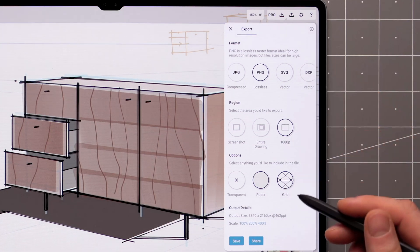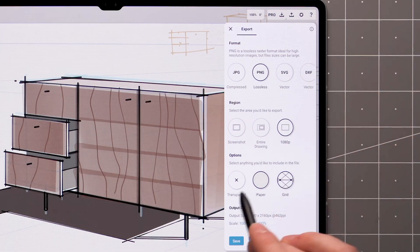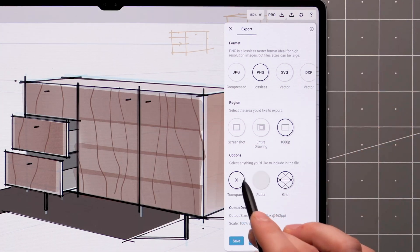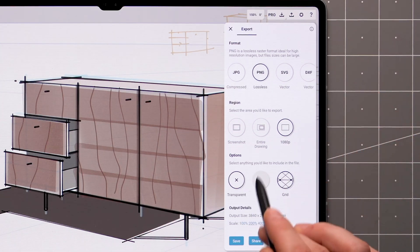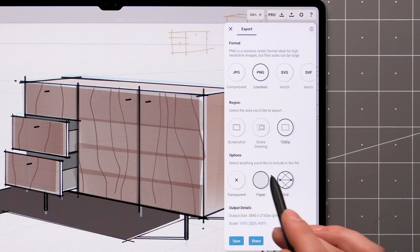The settings are the same, except that with PNGs, you have the option to export with a transparent background.